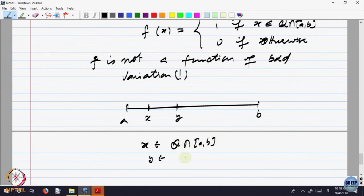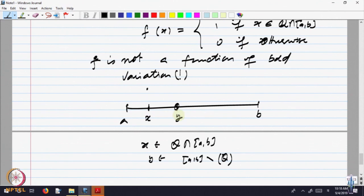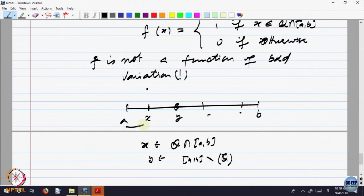At a rational point, the value is 1, and at the neighboring irrational point, the value is 0. So if I take a partition in which these two points appear, then in that summation, at least the number 1 will appear. I can choose any finite number of such pairs — n number of such pairs — so the summation of the variation over that partition would be at least n, because each pair contributes something. So it will be bigger than or equal to n.